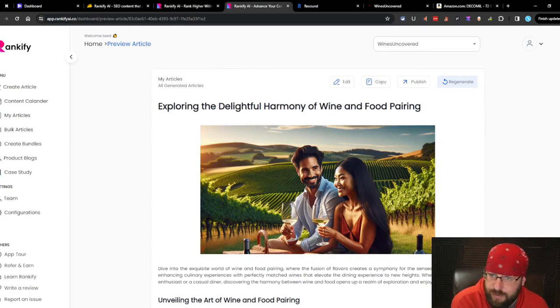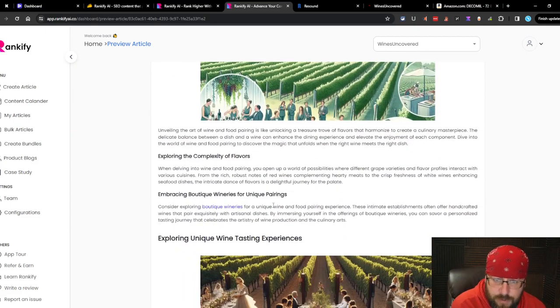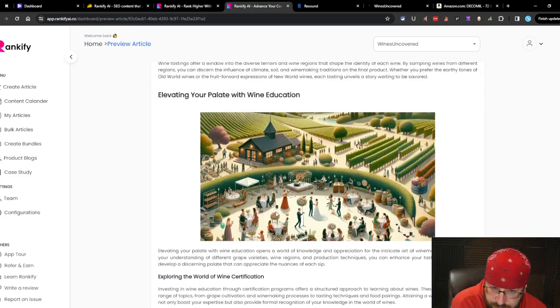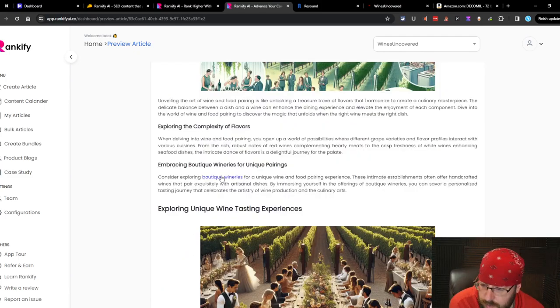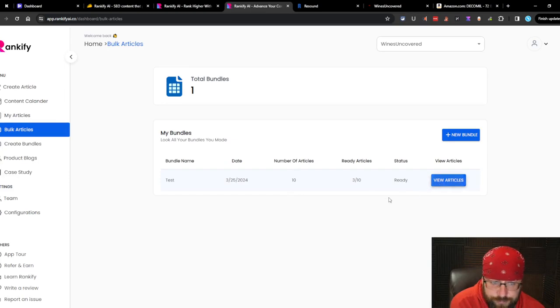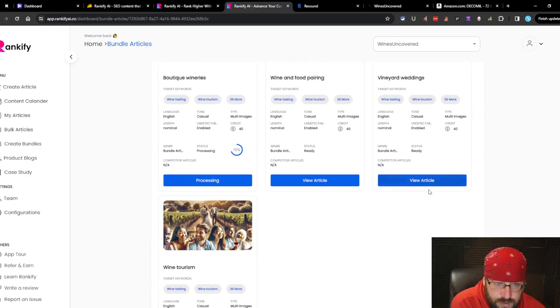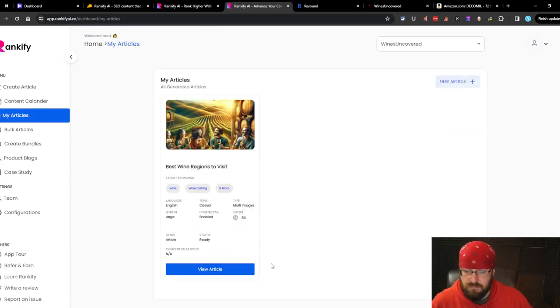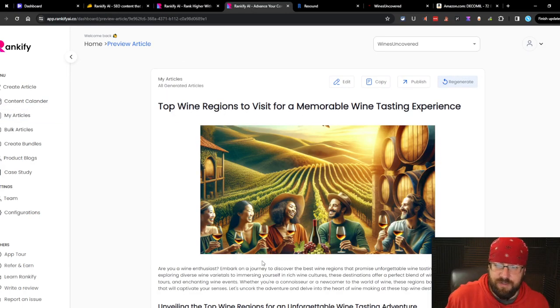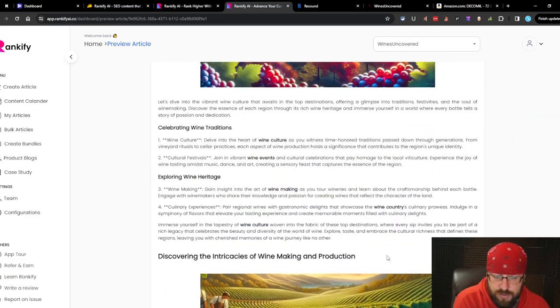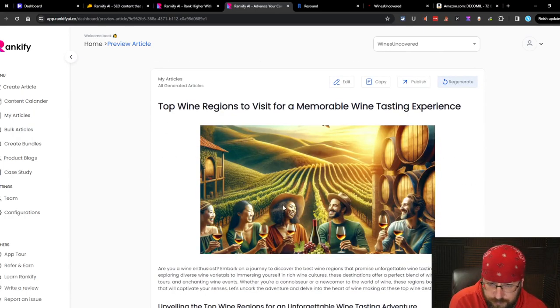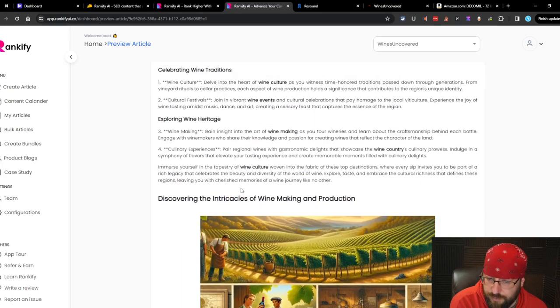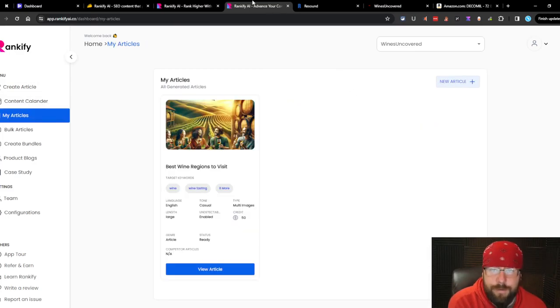Next up. Wine and food pairing. Exploring the delightful harmony of wine and food pairing. Again, the images are basic, but they're not terrible. I probably wouldn't use them, but I've seen worse for sure. Another basic article. It did interlink the articles. That's great. So the bulk is pretty cool. It's also faster than the regular article production. That one's still going pretty slow. Wine tourism. Those don't match at all. This article is terrible. Absolutely horrible. This has nothing to do with wine regions at all. It's a complete mishmash of crap. This is garbage article.